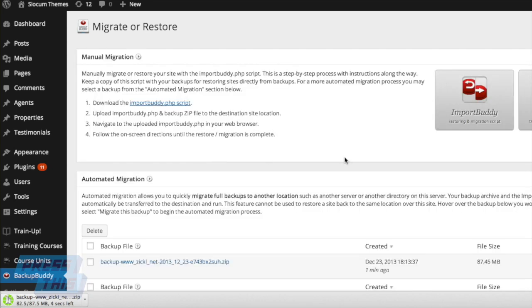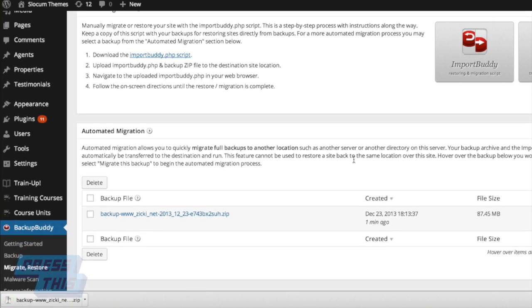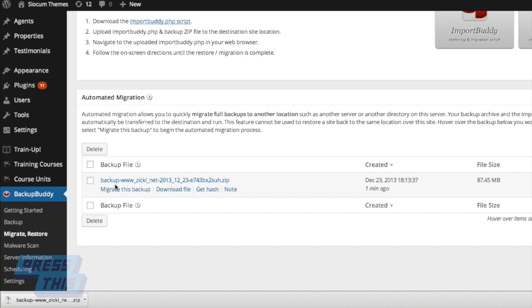If you're looking to migrate or restore your backup, you can go right to the Migrate or Restore section. It shows you all the backups you've created. We have that backup that we just created right there that we can click on.